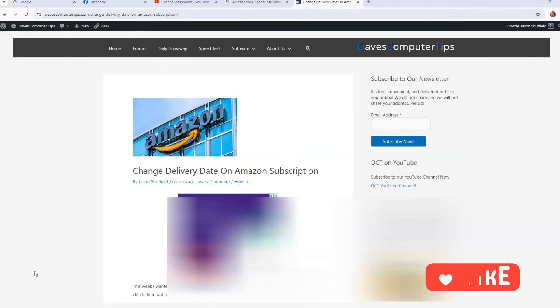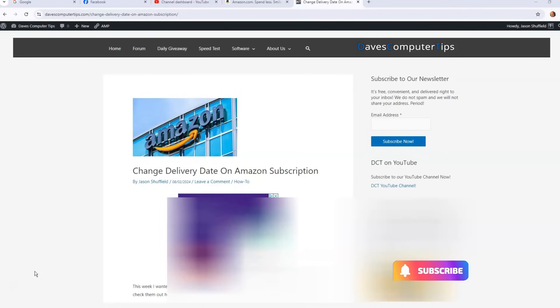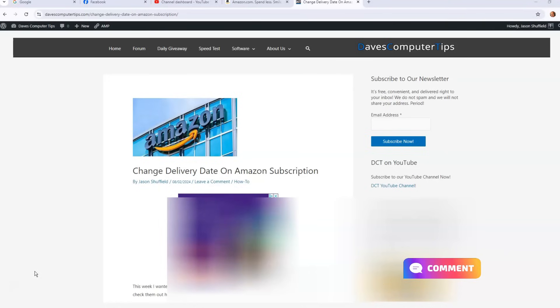But before we get going, hit the like on this video, it really helps with our channel. Also hit the subscribe and the notification bell so you don't miss out any new videos we come out with every Thursday.